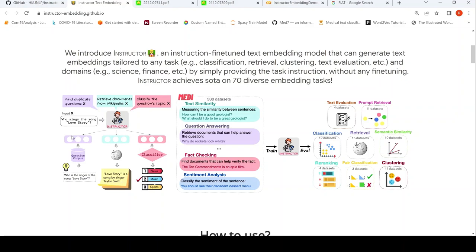If the task was information retrieval, like retrieving documents from Wikipedia, then for that task it generates embeddings for the input as well as for your corpus. And if it was classifying a question's topic — a classification task — it would again generate a different embedding based on the input, and a classifier would categorize it as belonging to a certain category, like music. The key idea is that the instruction is attached to the input, and based on the instruction it generates your embeddings. The instruction encodes your task and domain — it could be domains like science, finance, and so on.